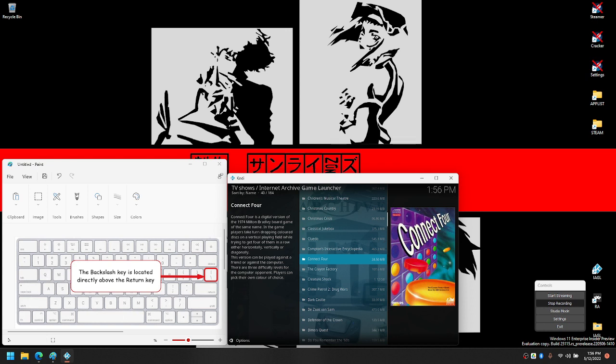First, you'll want to drop Kodi down to window mode by pressing the backslash key, as shown on the image to the left.